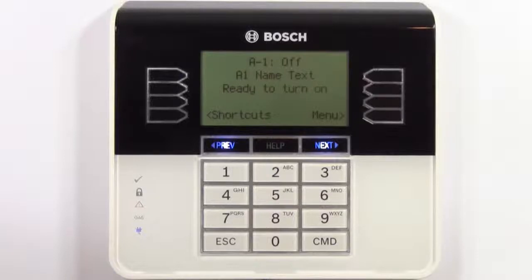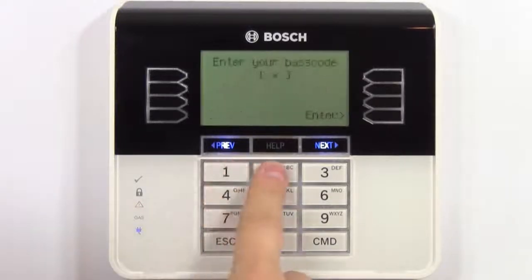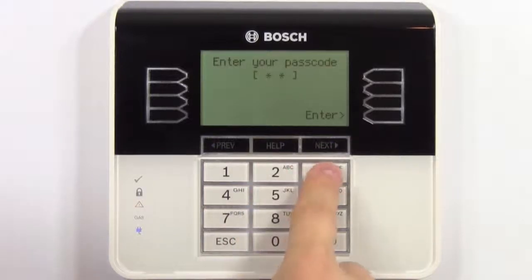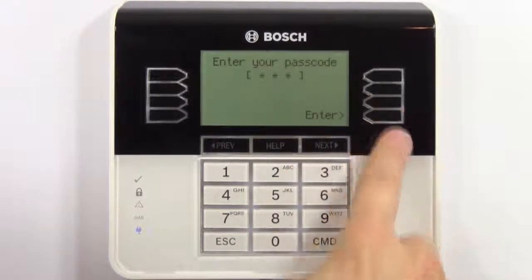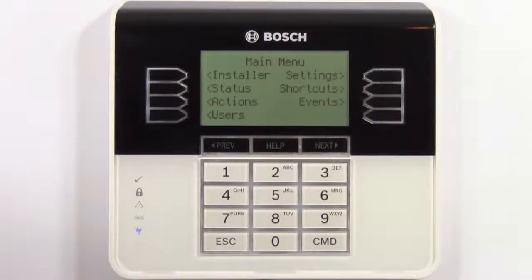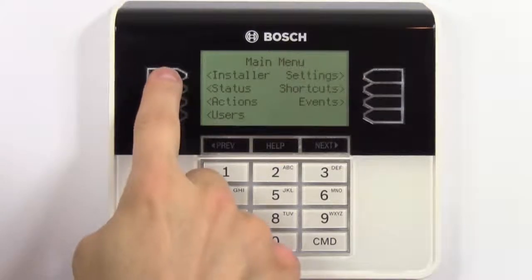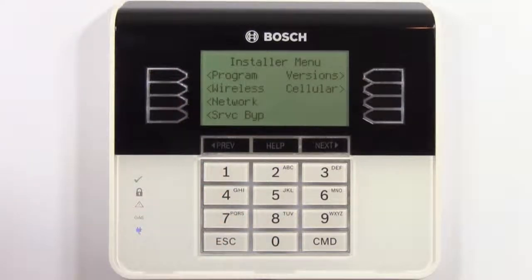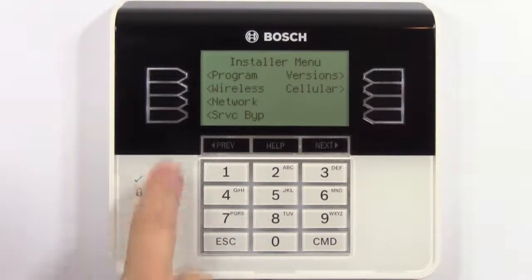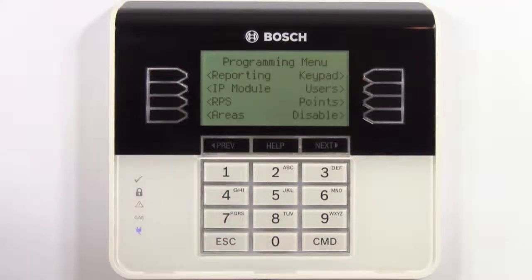The default passcode is 123. Select installer and select program. We're now in the programming menu and you can clearly see the available options.